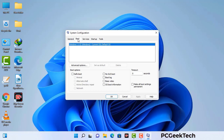Go to the Boot tab. Select the Safe Boot option. Check the Network option. Then click the Apply button and finally press the OK button. Your system will restart in safe mode within a couple of minutes.